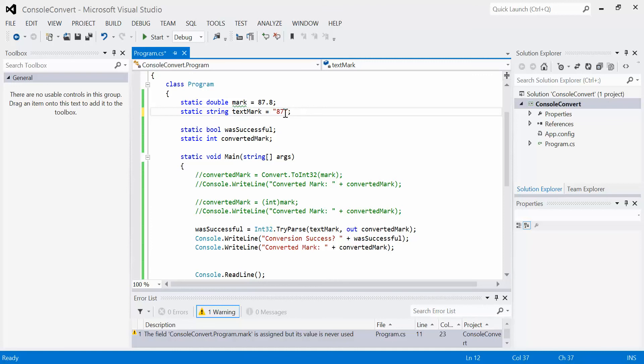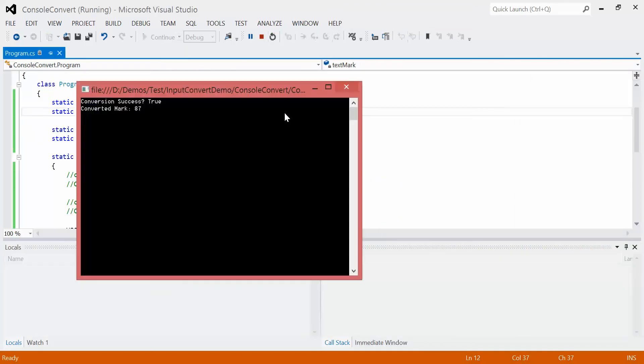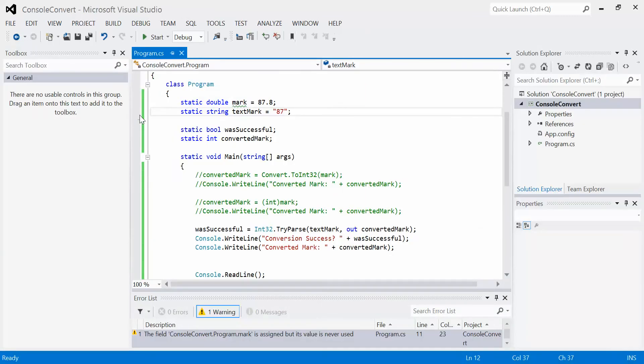To fix this, we could just do 87, we run our program, and we get a true success rate and our converted mark is 87. Now I told you before that sometimes your data is actually in this decimal form and you can't get around that. It just needs to be like that, and you need that second step because you still want to convert that original string to an integer. You might run into problems because you can't actually do that using the try parse, but you want to make sure that the user's not entering in bad data, like boat or anything like that.